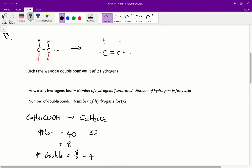Therefore, the number of hydrogens lost is going to be the number of hydrogens we'd have if the acid was saturated, minus the number of hydrogens actually in the fatty acid. And therefore, the number of double bonds is going to be the number of hydrogens lost divided by two.